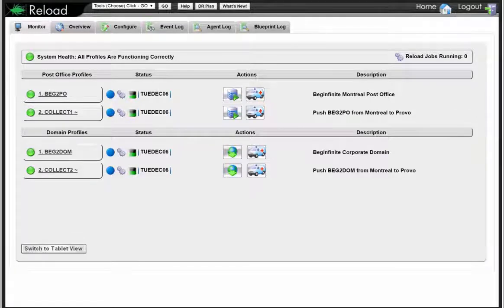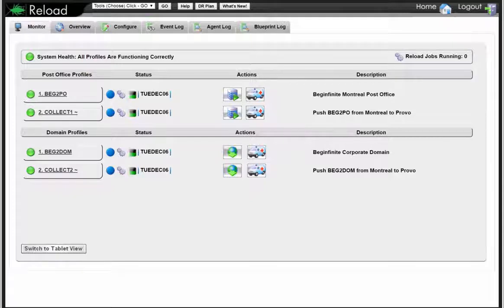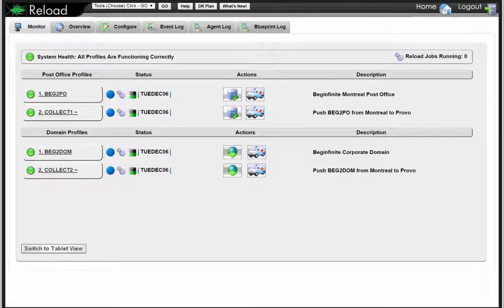I think we probably have all different kinds of people here — probably people that have Reload, and so I hope to show you stuff that maybe you didn't think about, maybe a new approach to utilizing the software. And those that perhaps don't have Reload for GroupWise, I think you'll see that this is quite the solution. Reload was born of when I actually used to work at Novell, and now I've kind of come full circle — I'm back at Micro Focus — but it came from customer need.